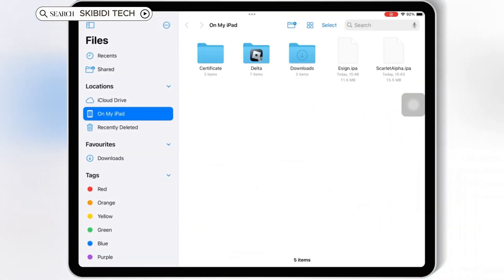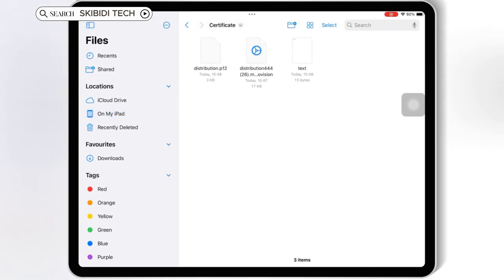Now Certificates come with 2 files: Mobile Provision File, and P12 File, and the password as well.